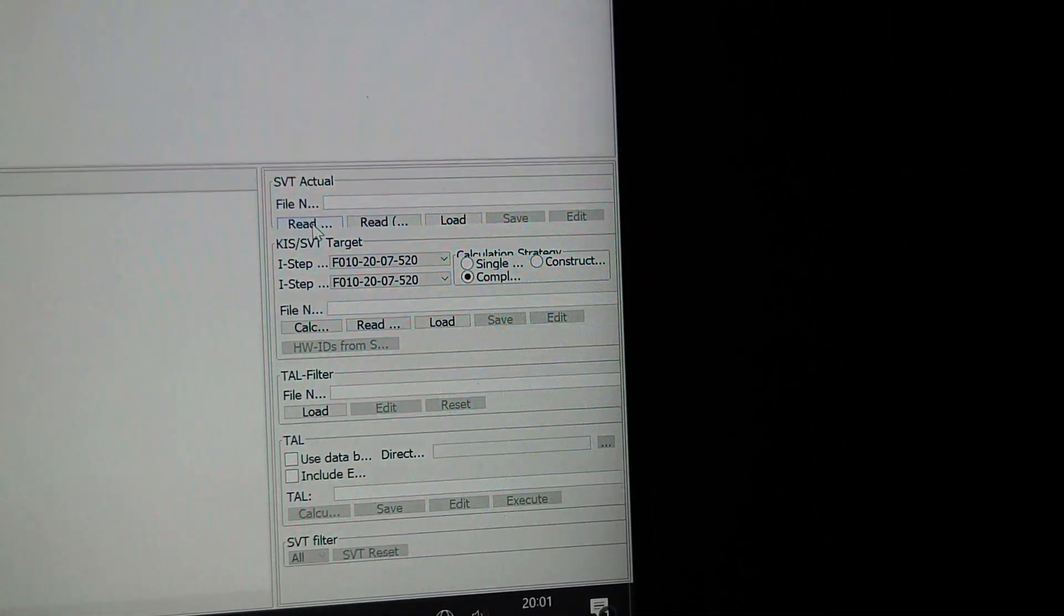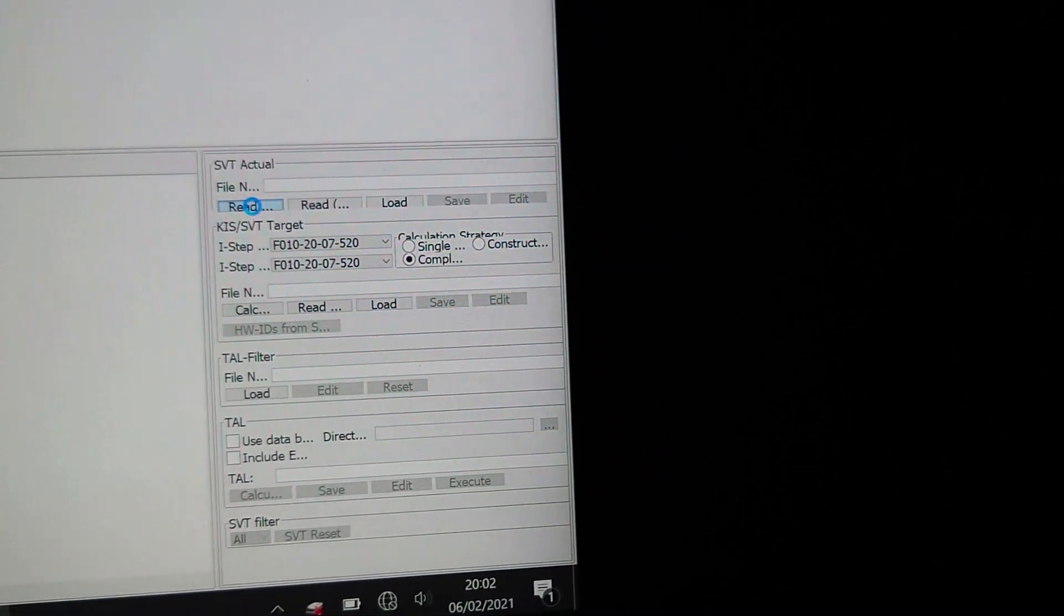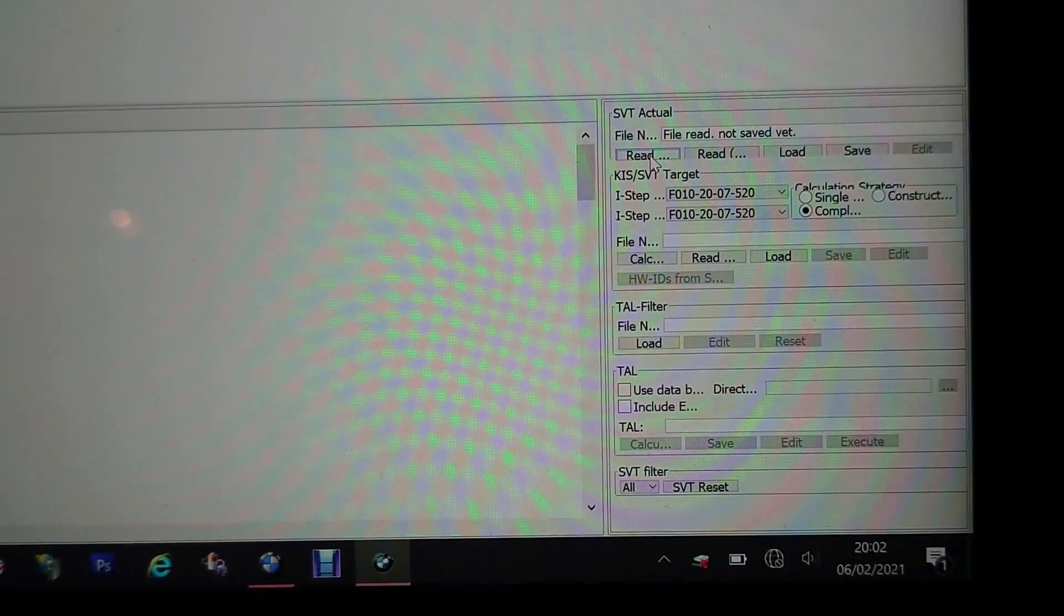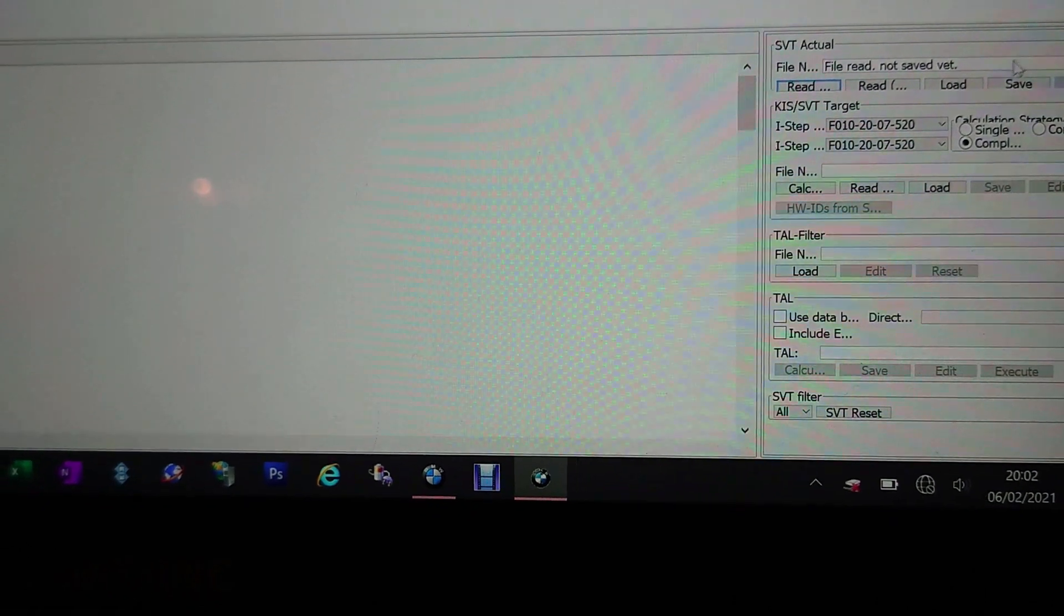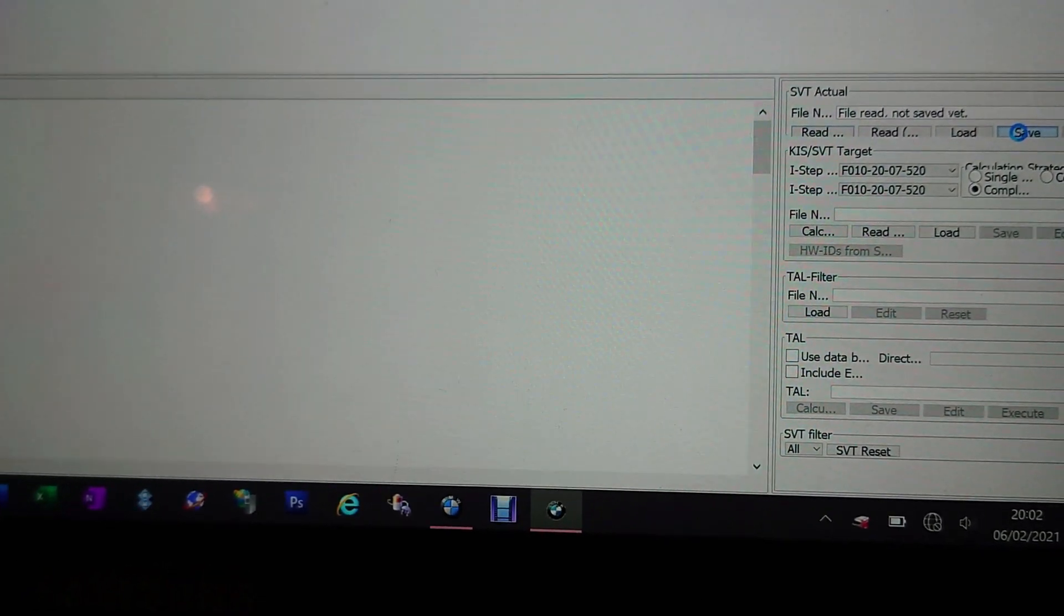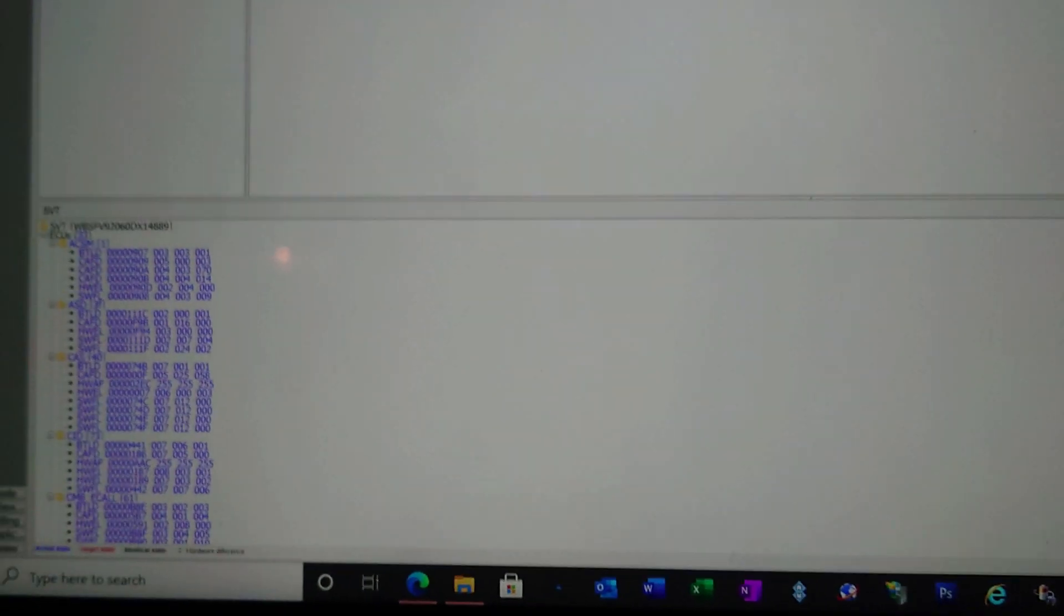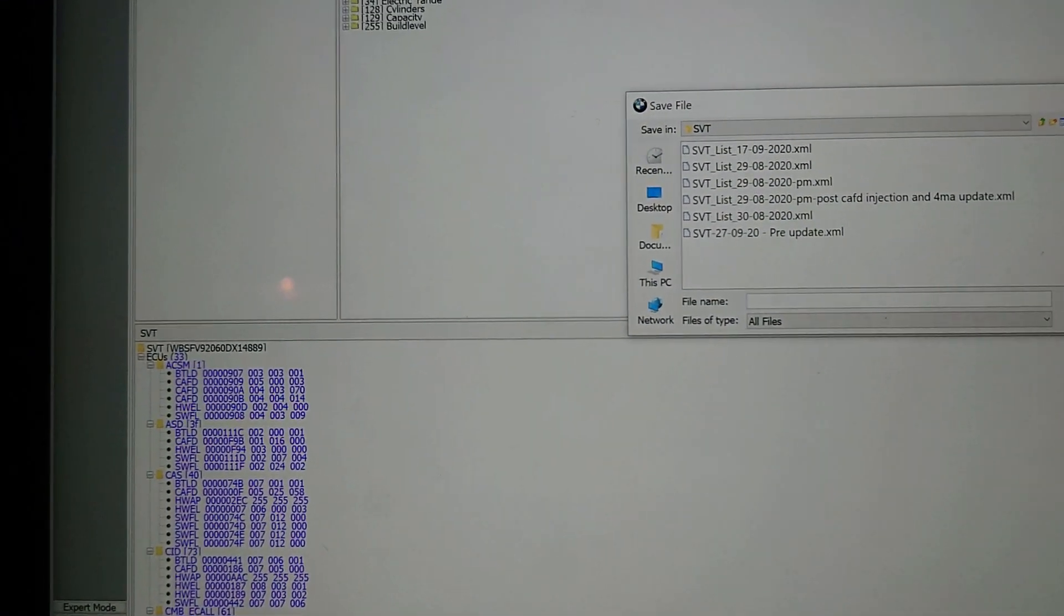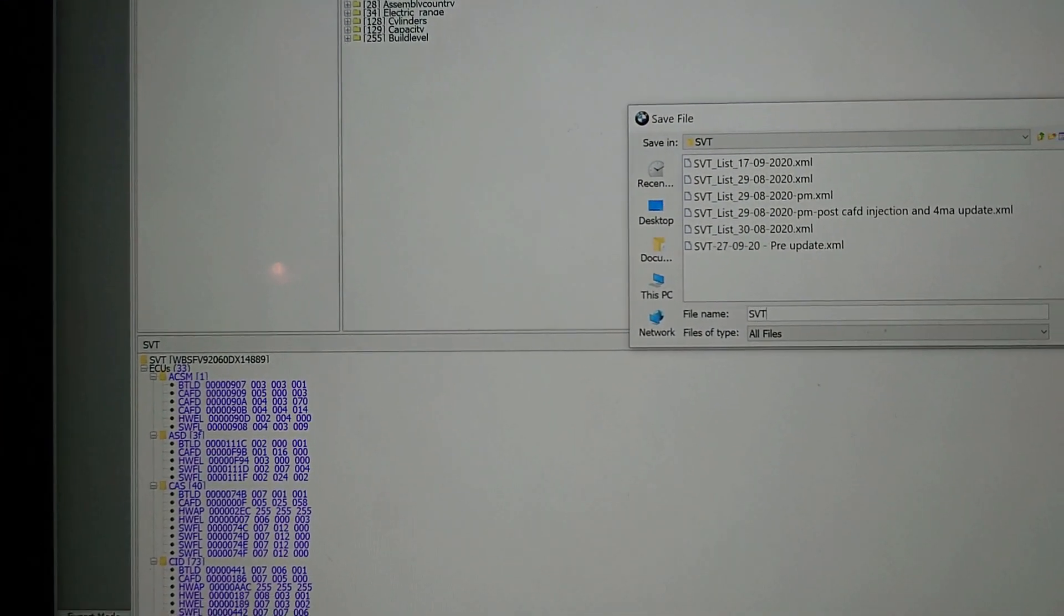The next thing we need to do is we need to come down to this side of things and we need to read the SVT. So with my mouse, read SVT, and then we save the SVT actual as SVT 06-02-2021 underscore list.